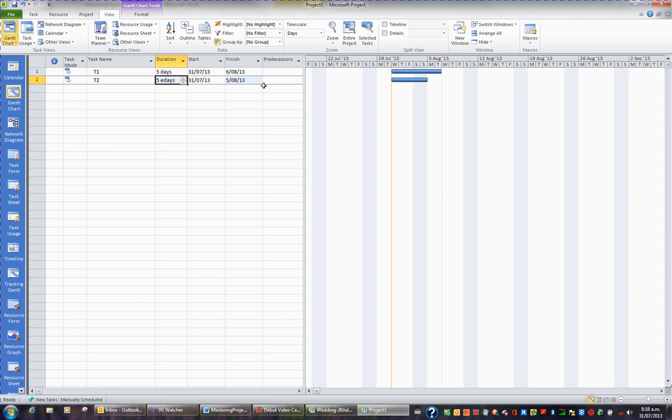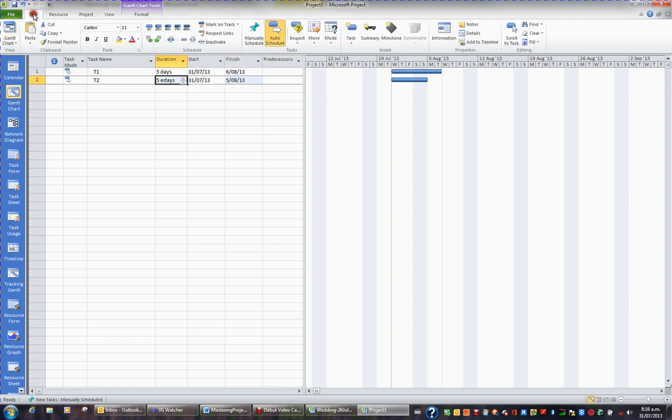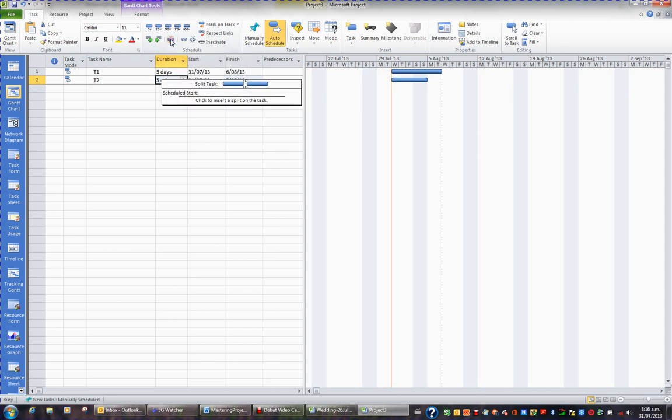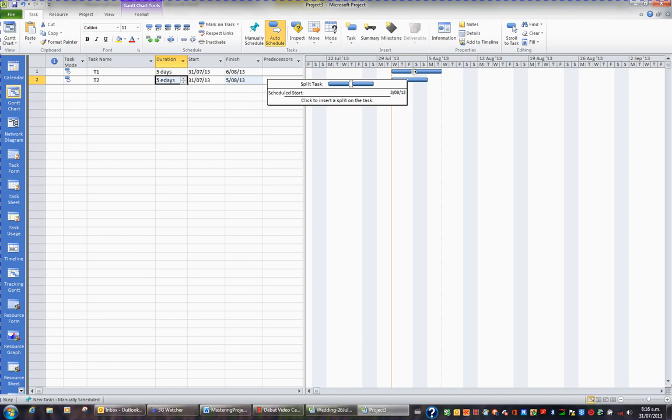Another thing to consider is splitting tasks. Some people like to split a task in half, maybe do three days one week and then do the other two days a couple of weeks later. For this, I'm going to go to the task tab in the ribbon. And what I have here in the schedule group is a button called split task. So I'm going to click that button. Then I move my mouse over to the particular task on the Gantt, and I click where I want to break it. So I'm going to click here.